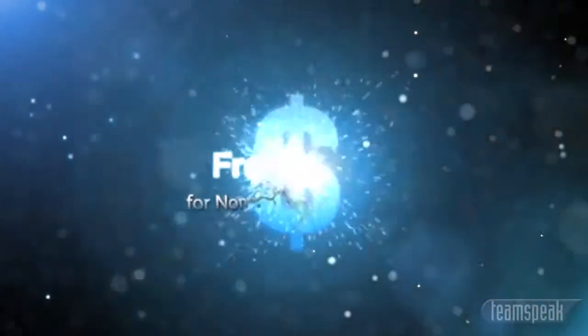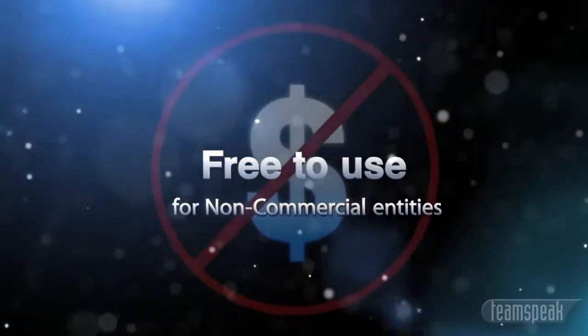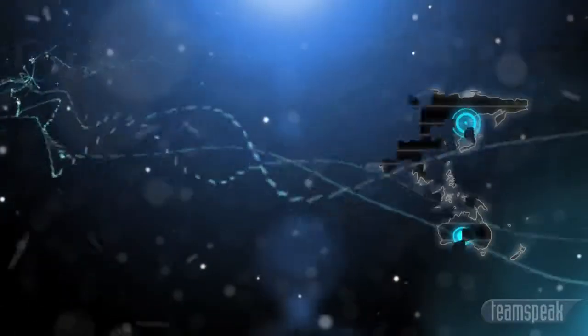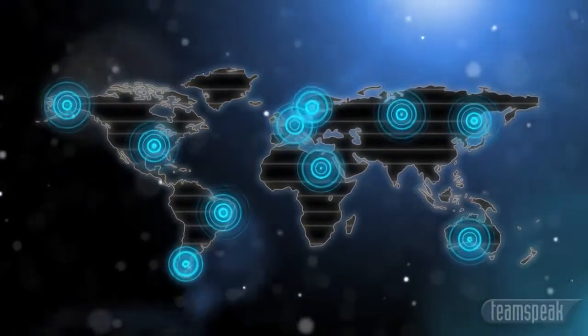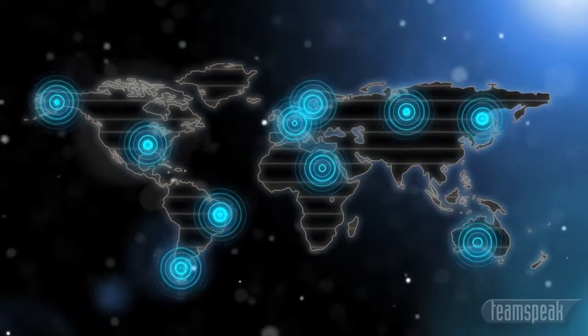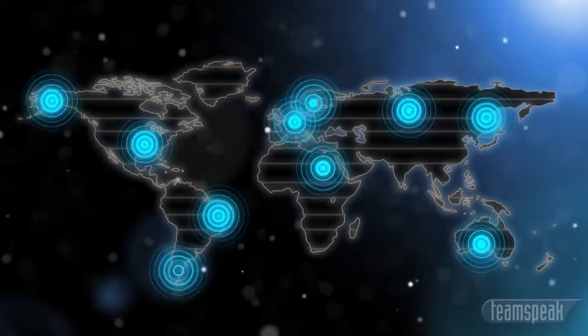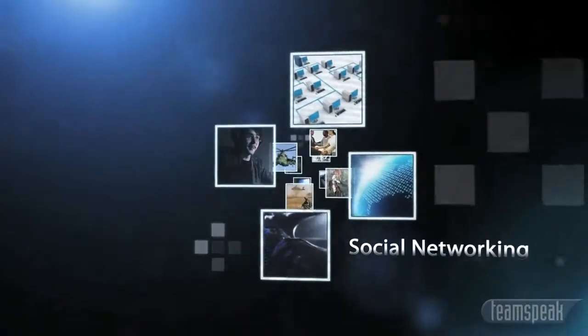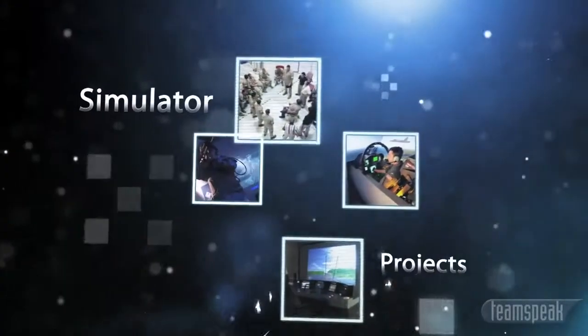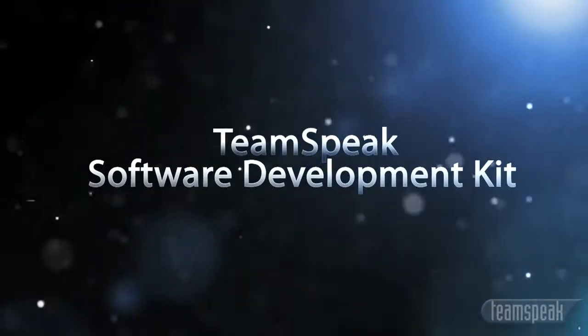TeamSpeak is free to use for non-commercial entities. Low-cost professional hosting is also available through our global network of authorized TeamSpeak host providers. For online gaming titles, social networks, government, military or simulator projects, TeamSpeak also offers a software development kit.